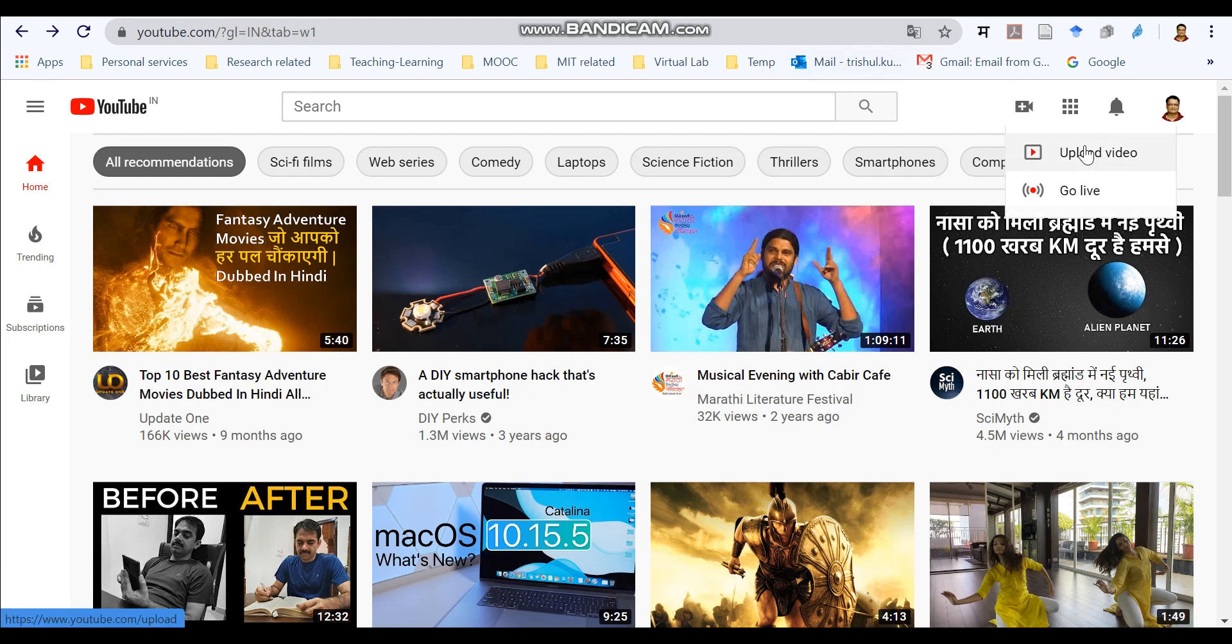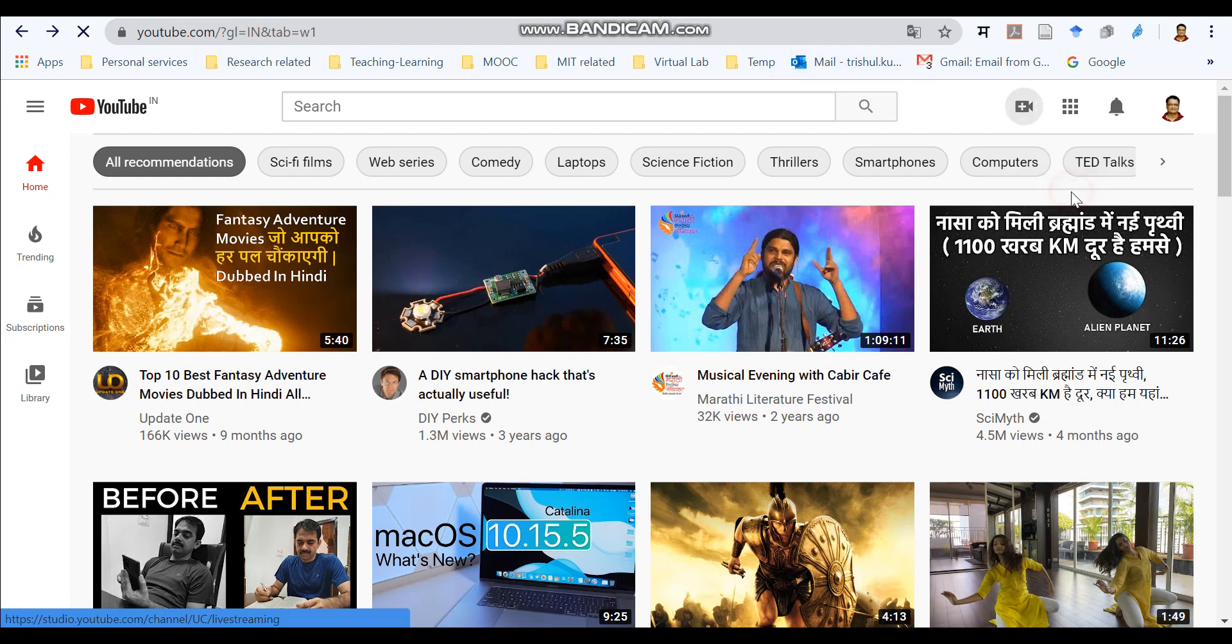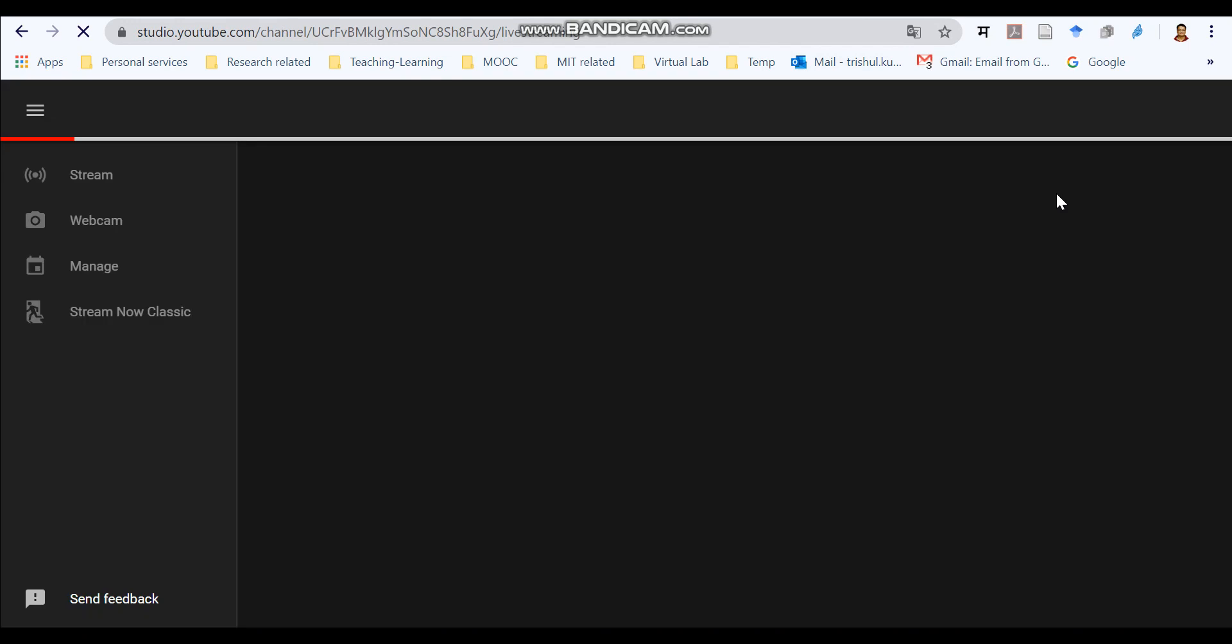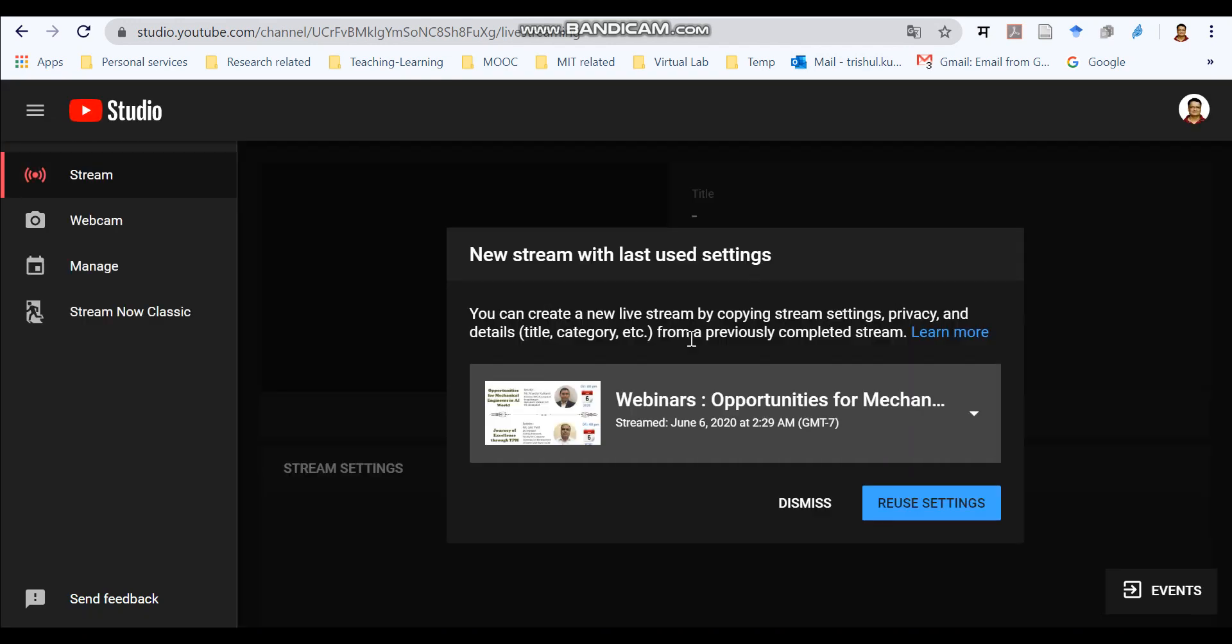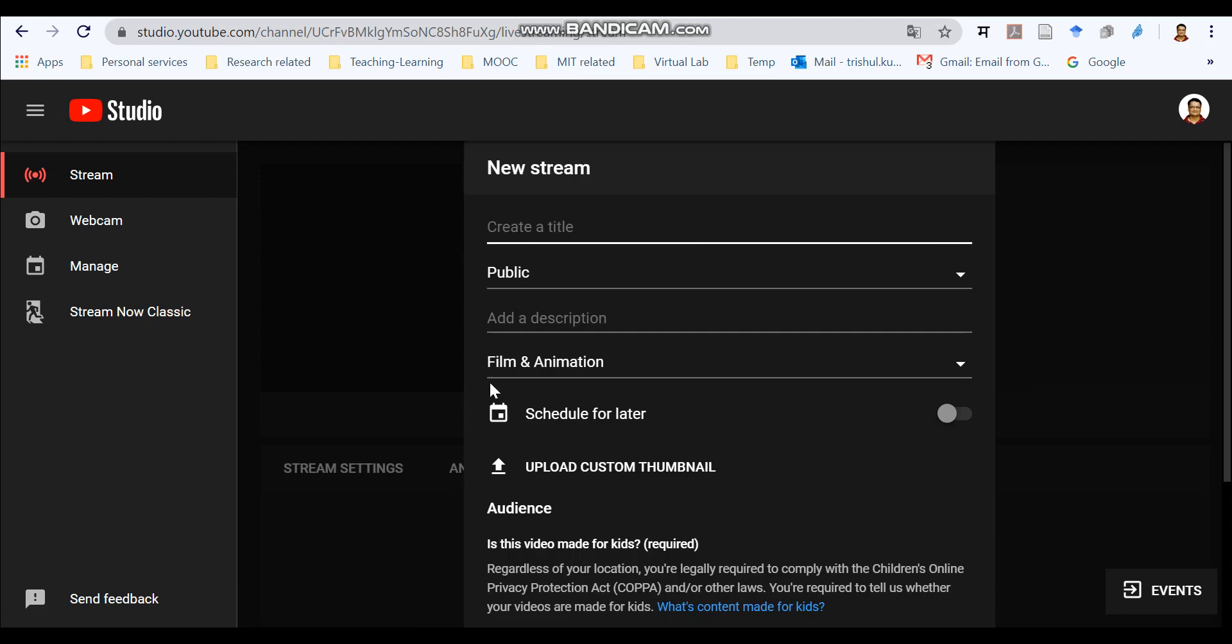Now, I have a YouTube channel and these two options are available to me and we will select the second option. It will take you to the YouTube studio. Now there are four options available over here. We need to select the option for live stream. Now it will ask you to create a new live stream.